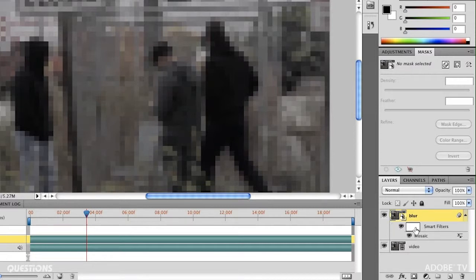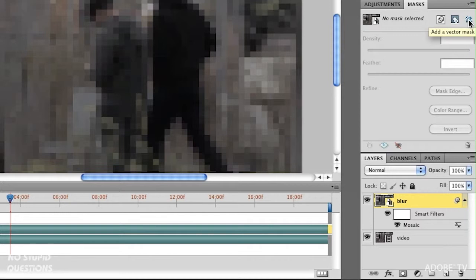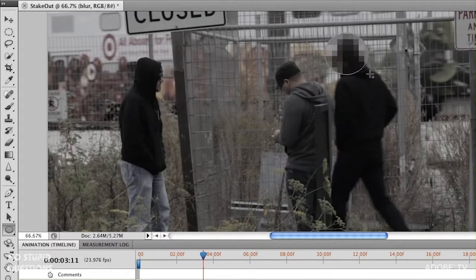Your first thought might be to use the mask that was automatically added for the Mosaic filter and designate an area inside there. The problem is it won't animate. We need to create a mask and animate its position — that only happens with a layer mask. There are two kinds: a raster mask made of pixels, or a vector mask made of a shape. I think vector is easier. So with our Blur layer selected, go to the mask panel, click the vector mask button, then grab the circle shape tool and drag an area about the size of his head.